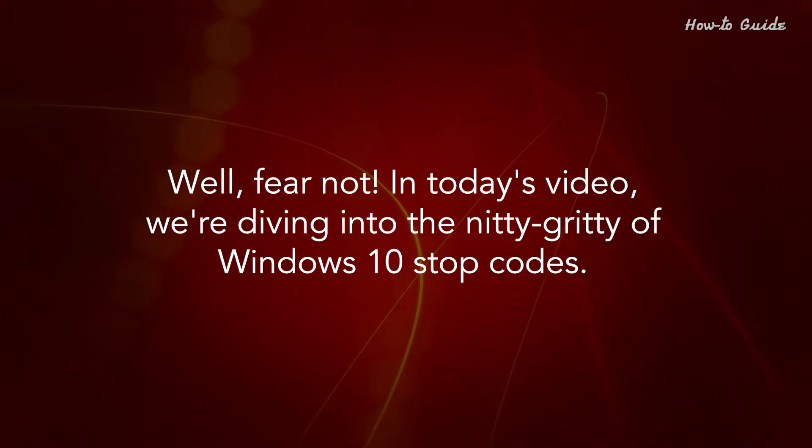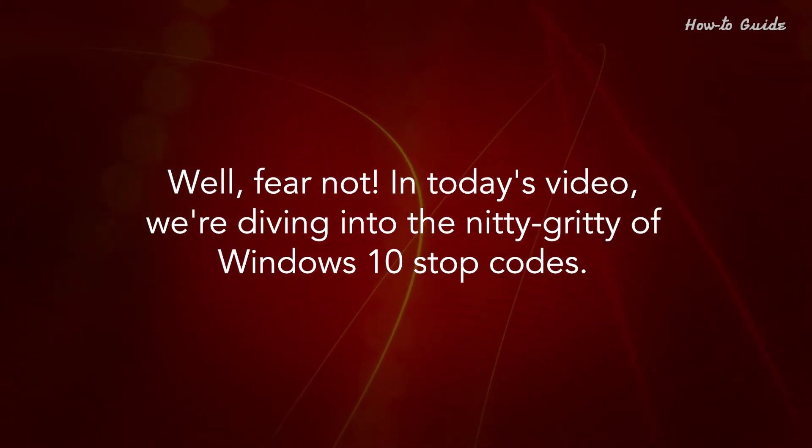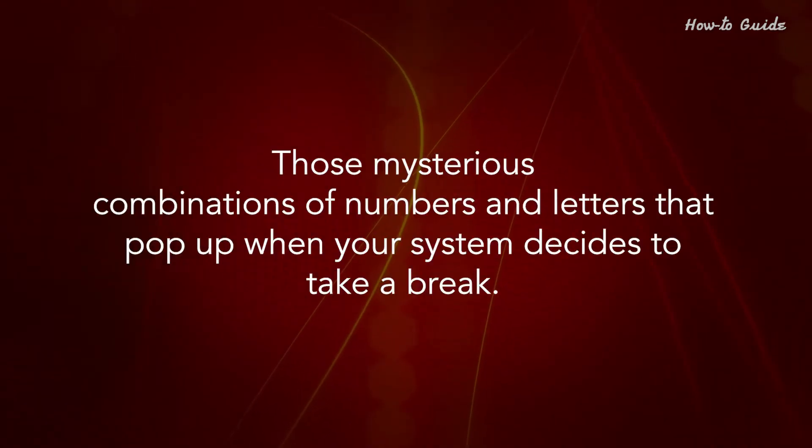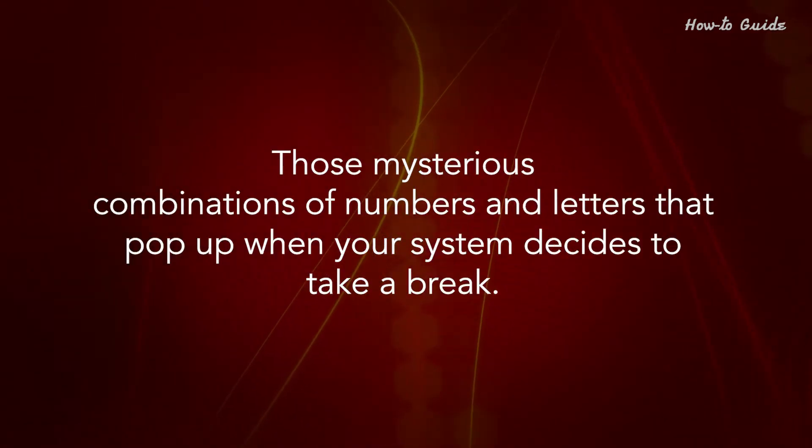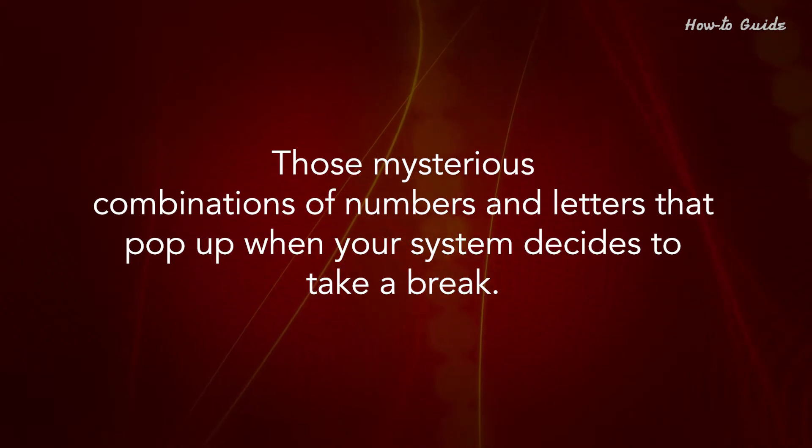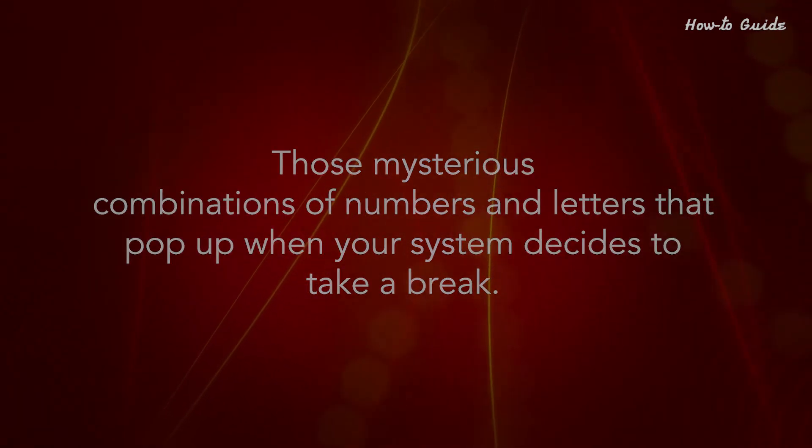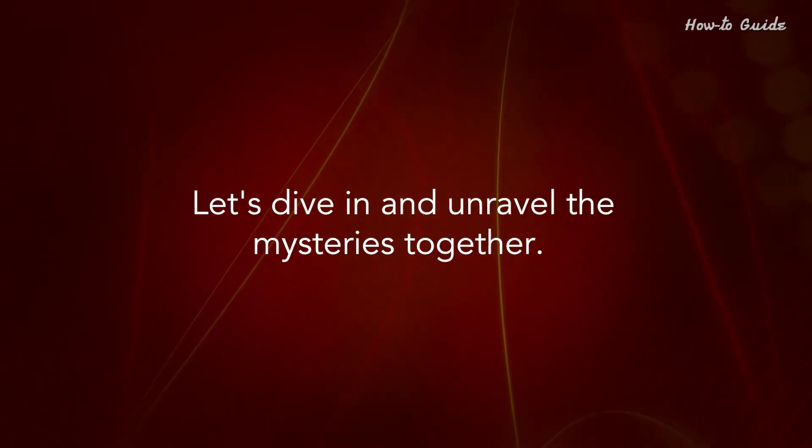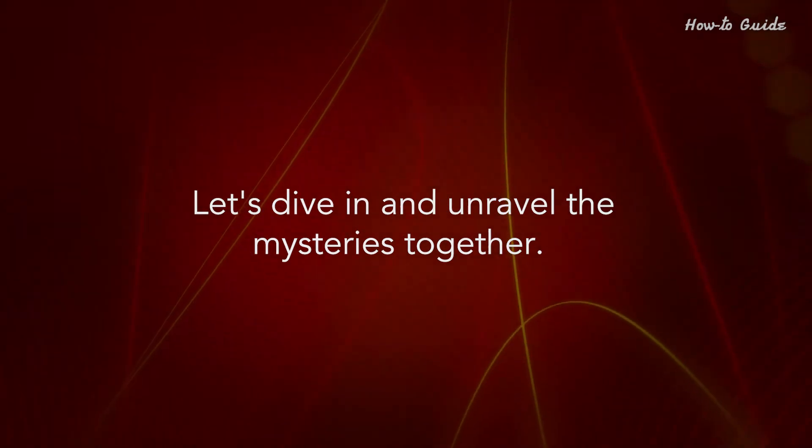In today's video, we're diving into the nitty-gritty of Windows 10 Stop Codes. Those mysterious combinations of numbers and letters that pop up when your system decides to take a break. Let's unravel the mysteries together.